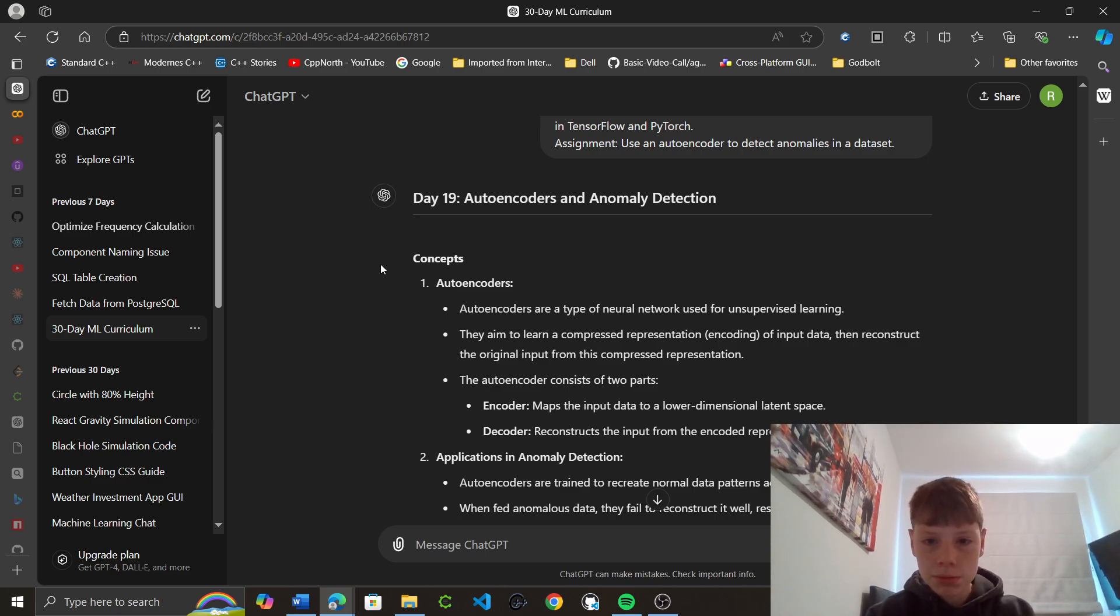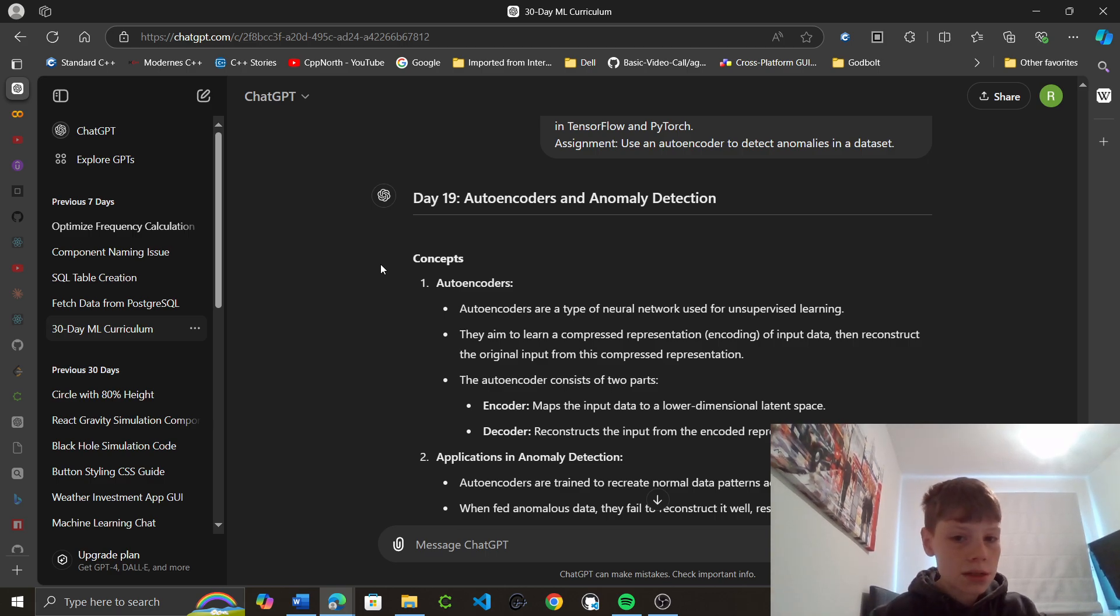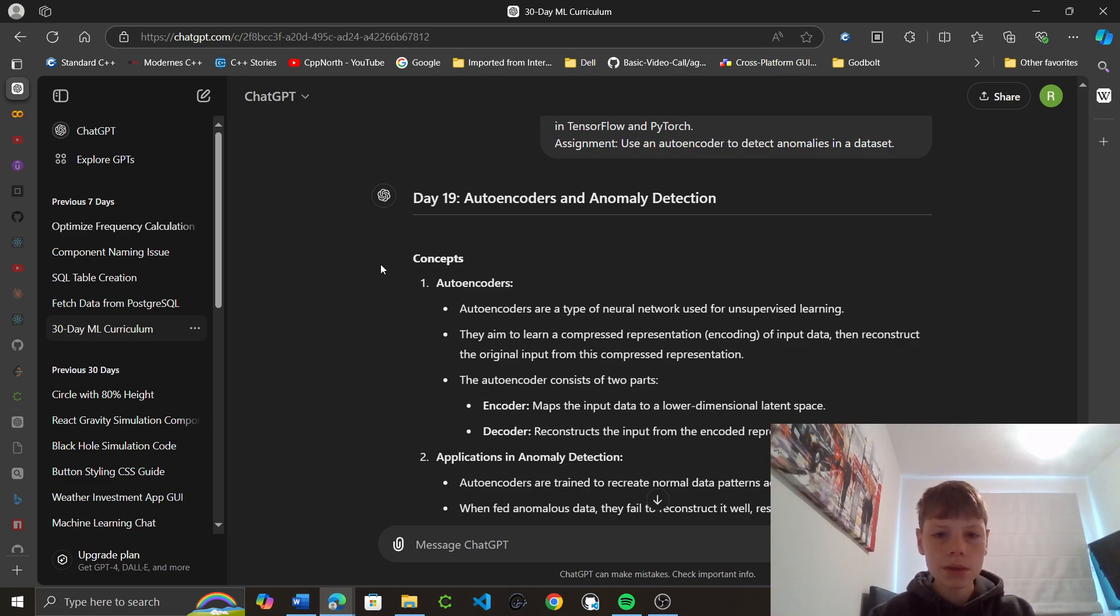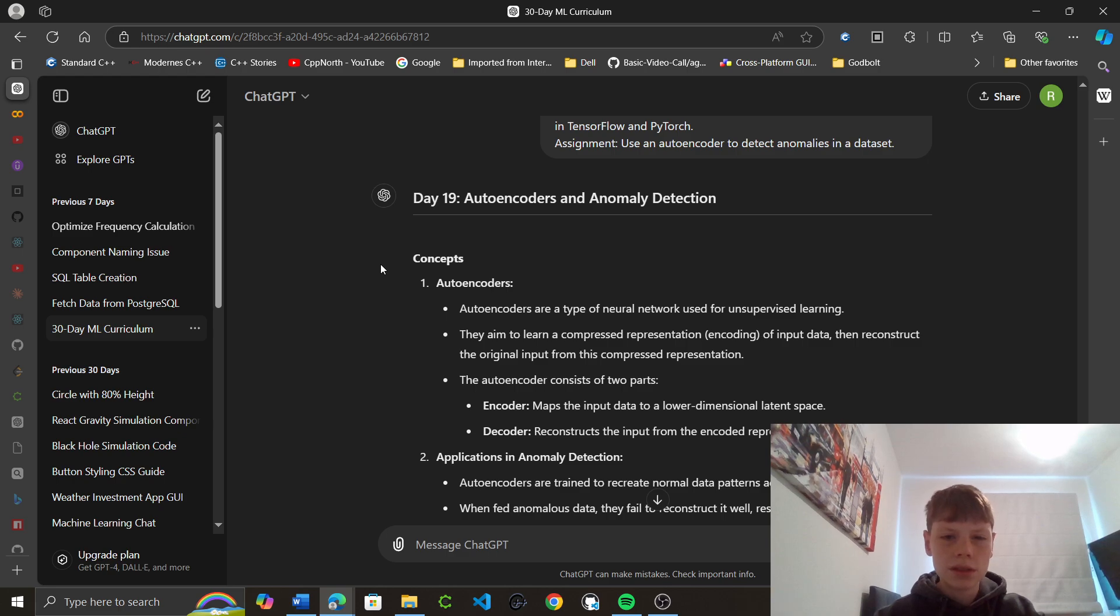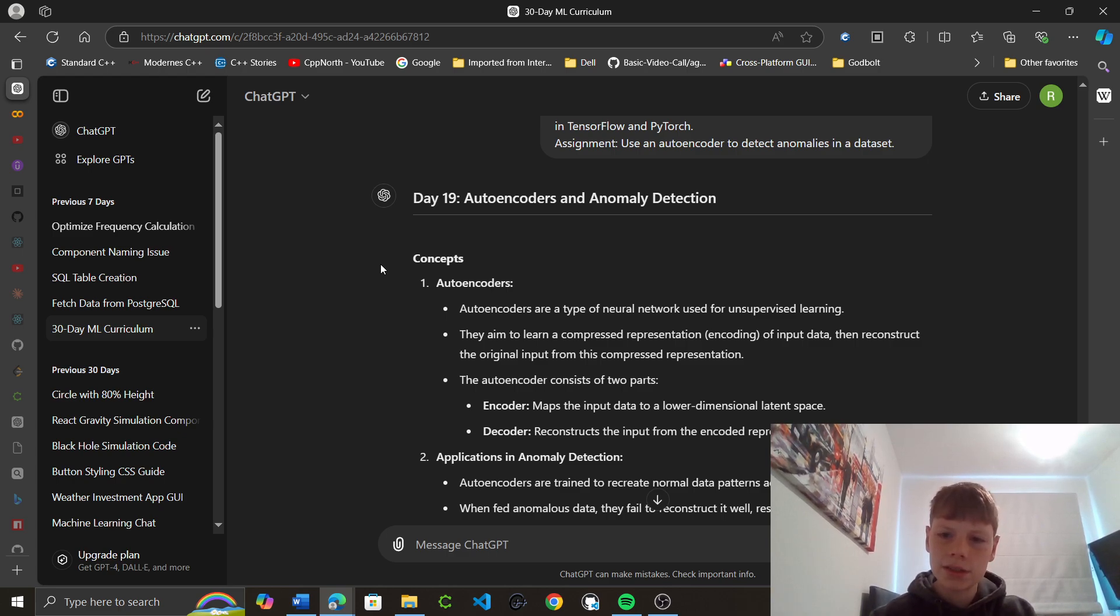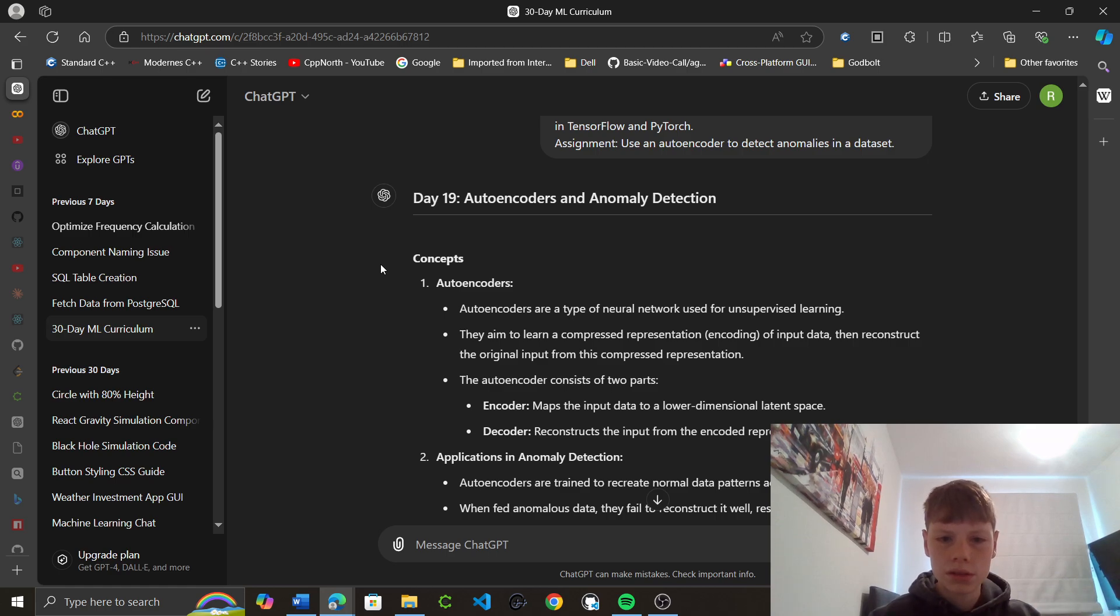Encoder maps the input data into lower dimensional latent space. Decoder constructs the input from the decoded representation. Okay. So, it just learns a compressed representation and then reconstructs it, the original input. Okay.